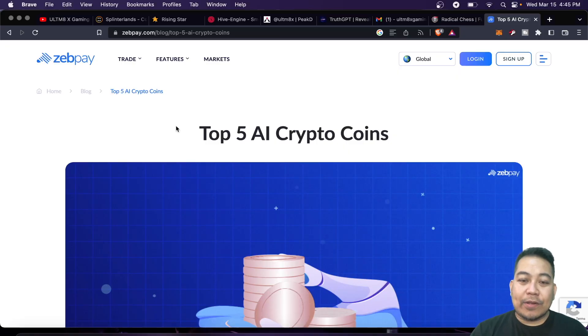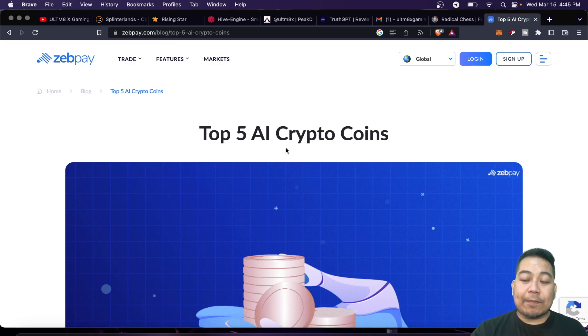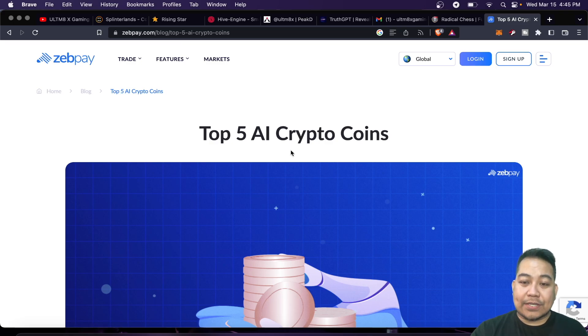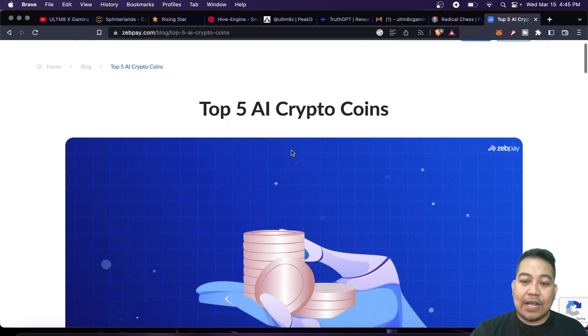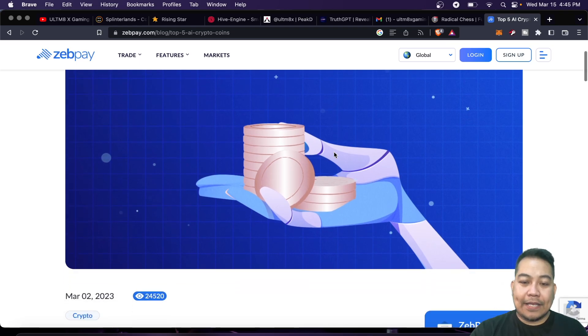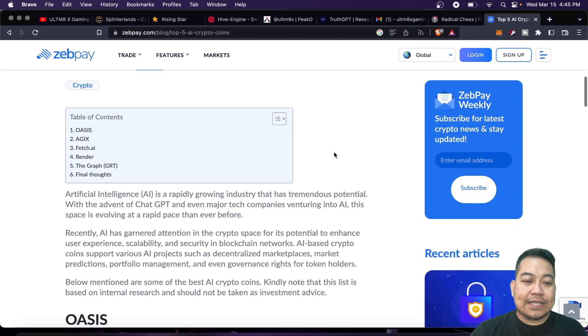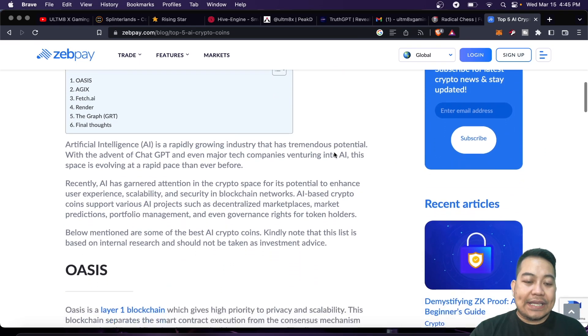Hi again guys and welcome back to my YouTube channel. For today's video, we have the top 5 AI crypto tokens or coins as of the website ZebPay. First, we have Oasis.